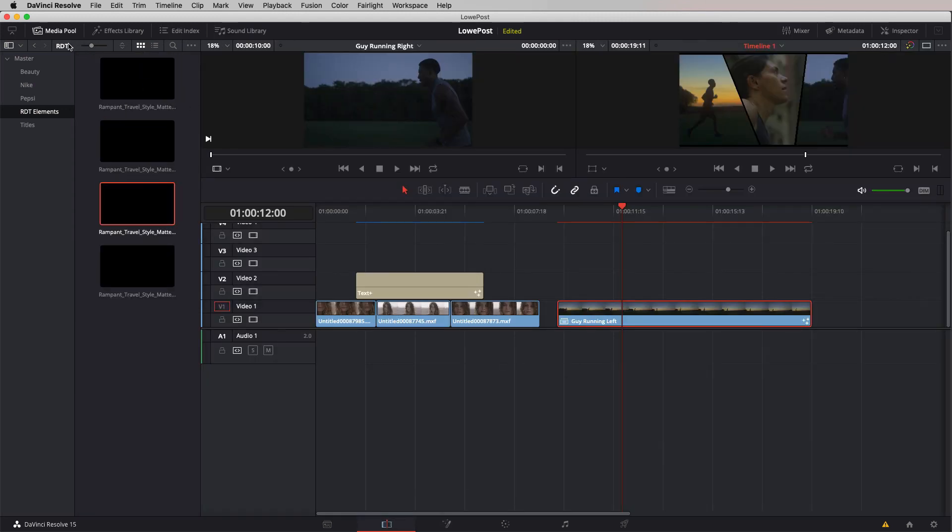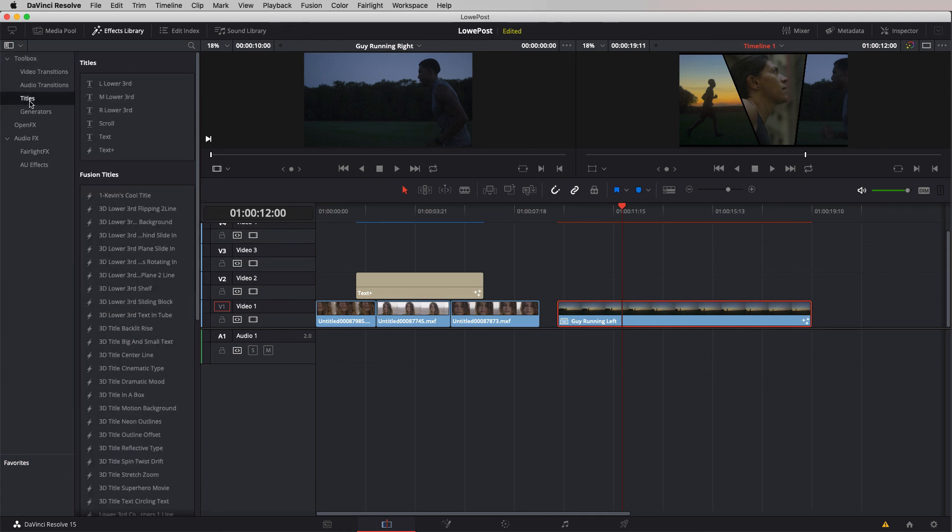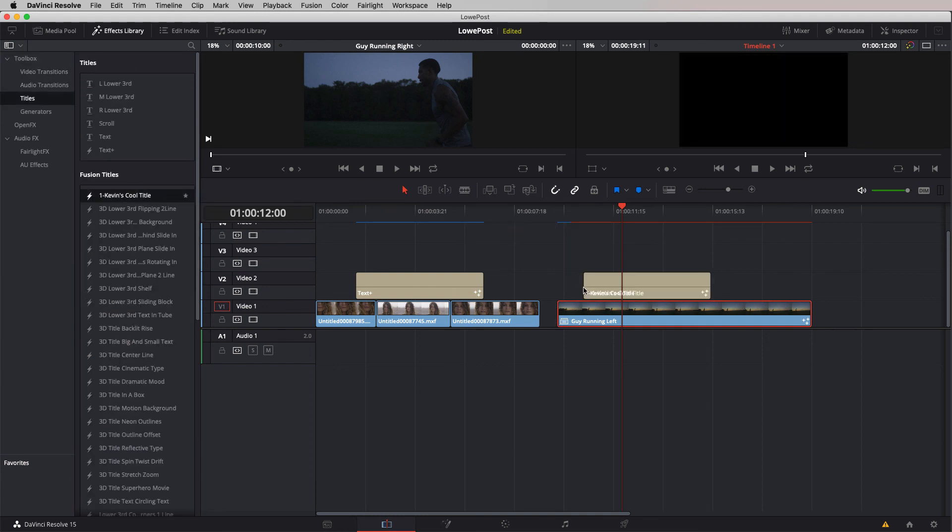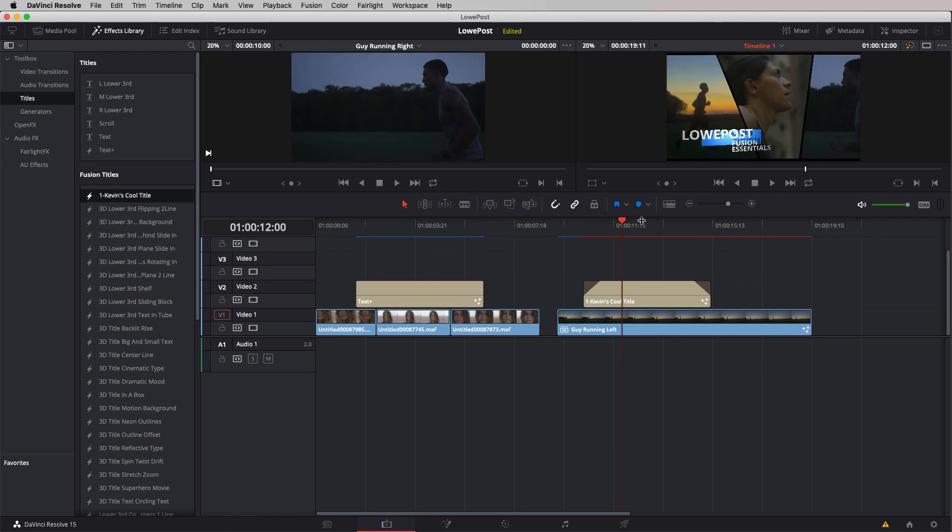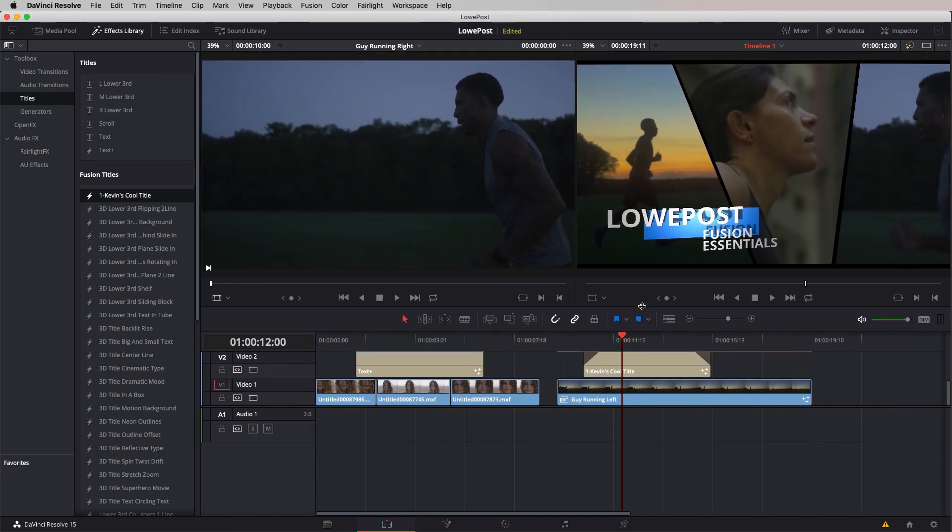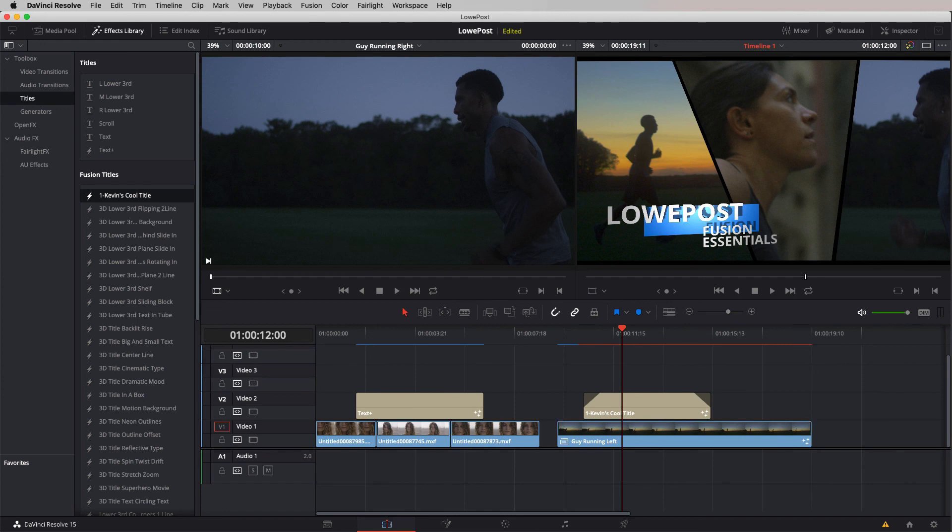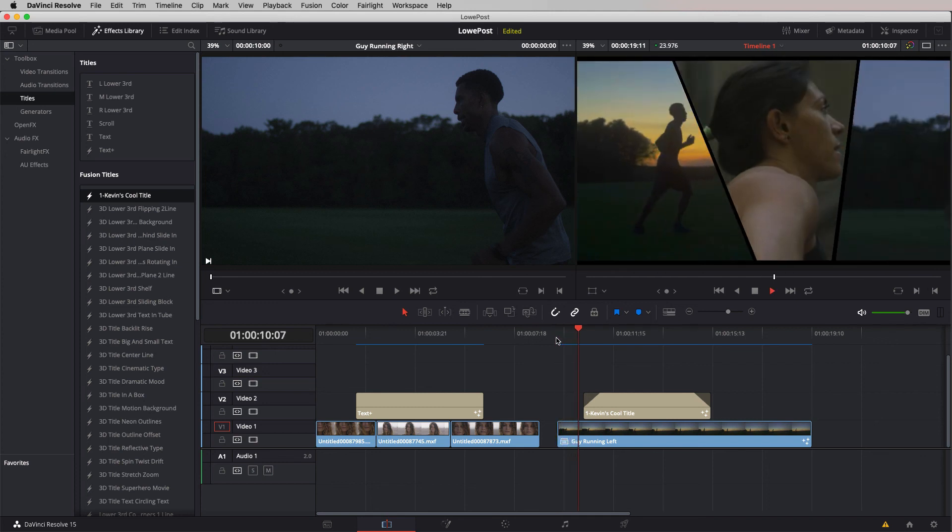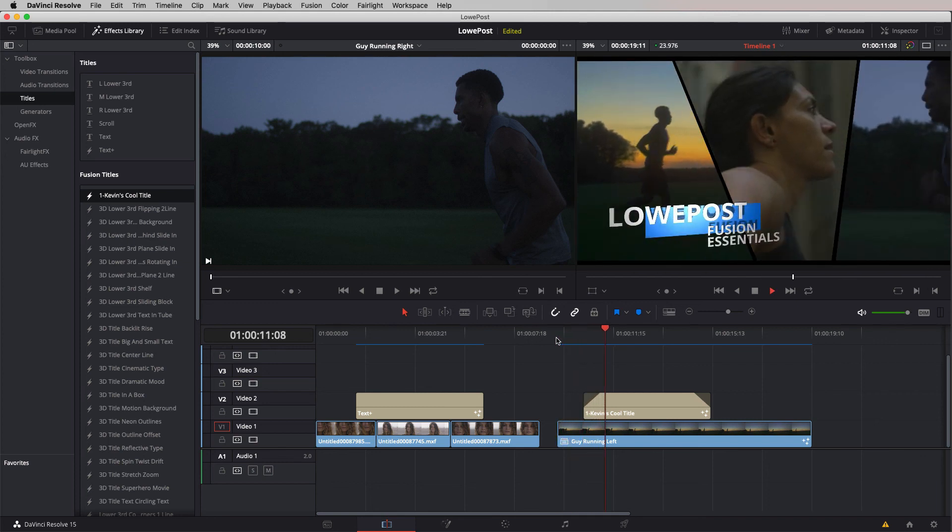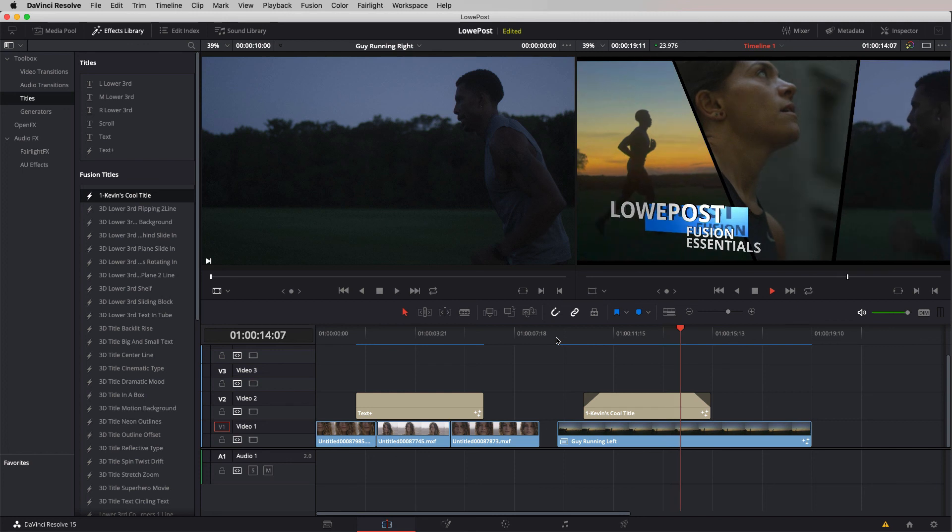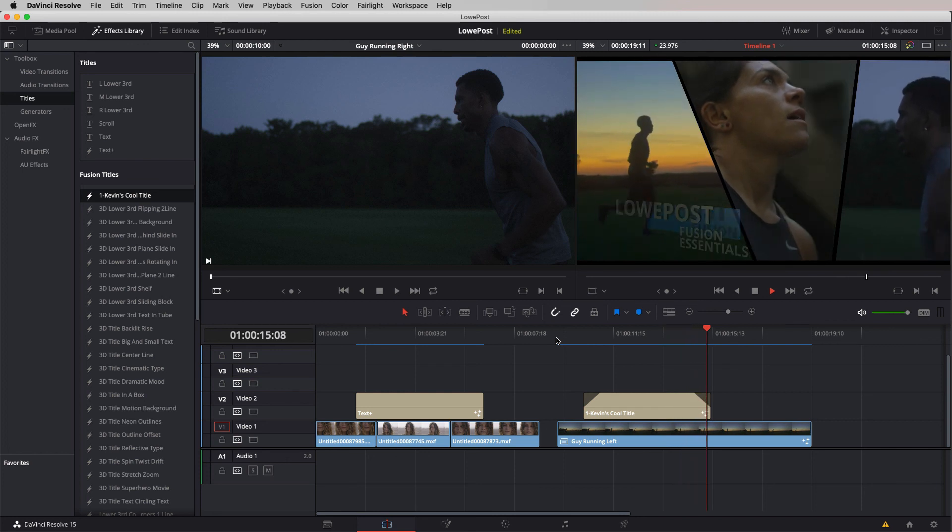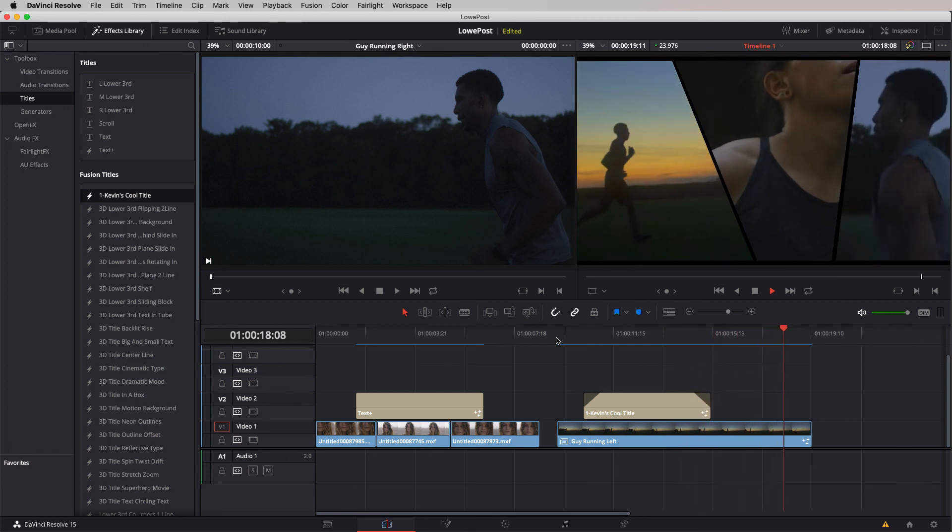Let's come back to our edit module. I'm going to come to our effects library titles and drop in Kev's cool title. Let's quickly give it a fade in and a fade out. Resolve is going to automatically render this timeline for us. What we're going to have when it's done is a great little bumper for our lowpost.com Fusion Essentials series made pretty quickly and easily inside of Fusion.